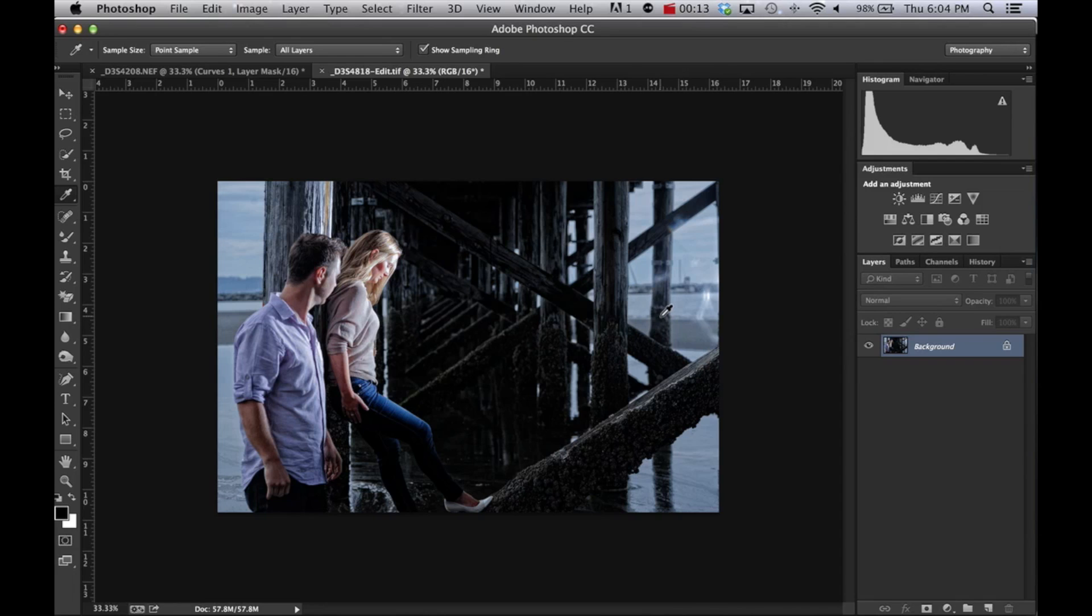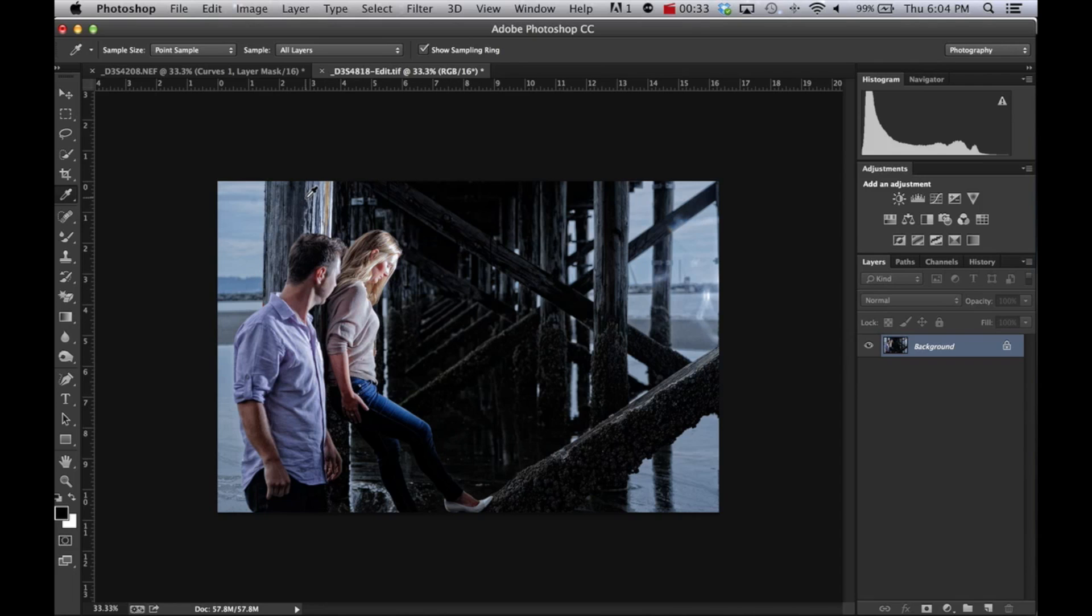There's automatic, there's levels, there's many different ways which I will cover in different tutorials, but this one specifically is going to be adjusting white balance with curves. This is an engagement shoot I did last year for Brian and Danielle. I'm going to be shooting their maternity shoot fairly soon.